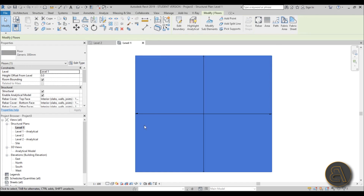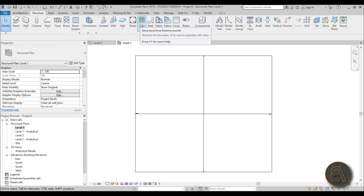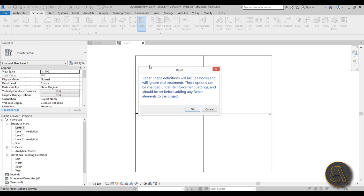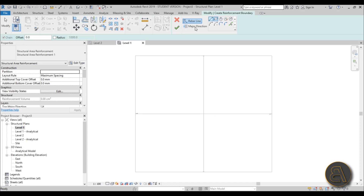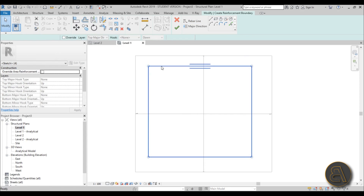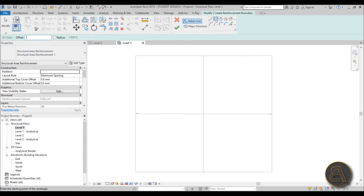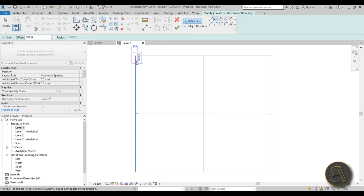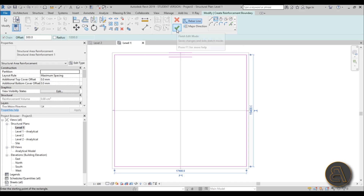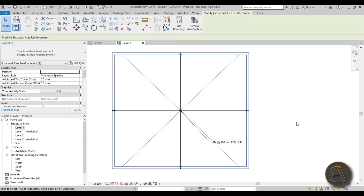To place rebar in this concrete floor, go to the Area Rebar tool. First select the host element - this floor - then hit OK. Now use the line tools to create the boundary of your rebar. I'll give it an offset of 300 millimeters, start from here, hit Space to place it on the inside. Once we have this boundary, hit Finish and make sure the major direction matches the span direction on your structural floor.